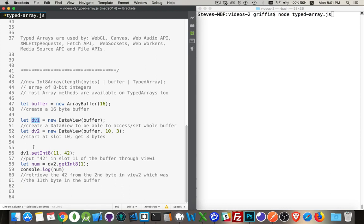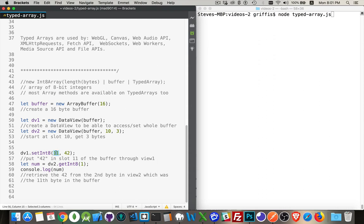So in number one, I'm saying, I'm calling the method setInt8. I want to set the one in slot number 11 to the value 42. So number 42, that's a valid 8-bit integer. I'm putting that into slot number 11 inside this array buffer.